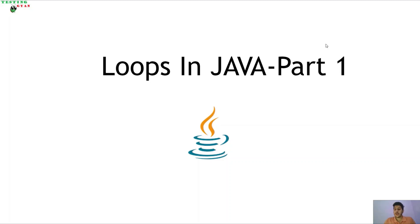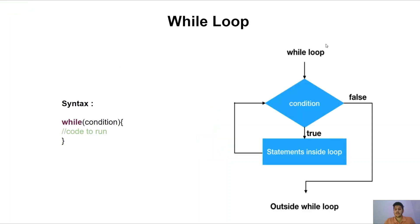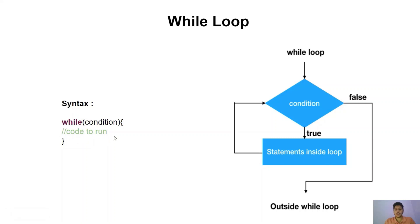Now let us see the different types of loops which are available in Java. The first loop is while loop. The syntax for while loop is while and then the condition in round brackets and then curly braces. Under curly braces we will be writing the code which will be executed inside the while loop.